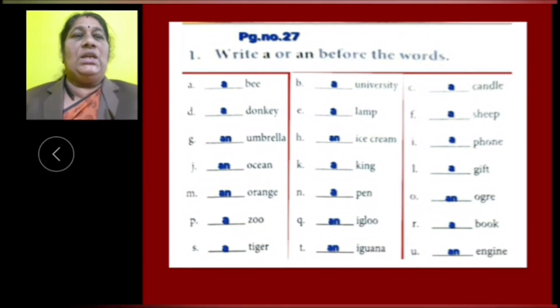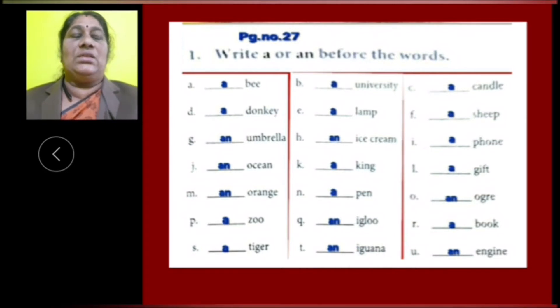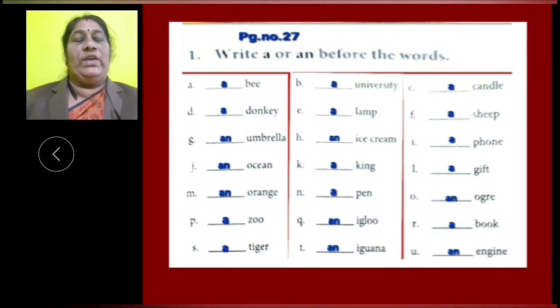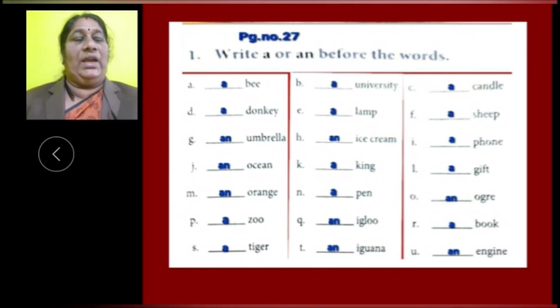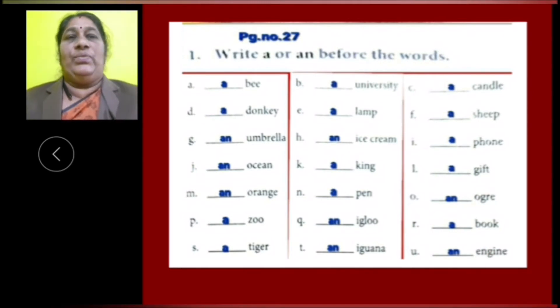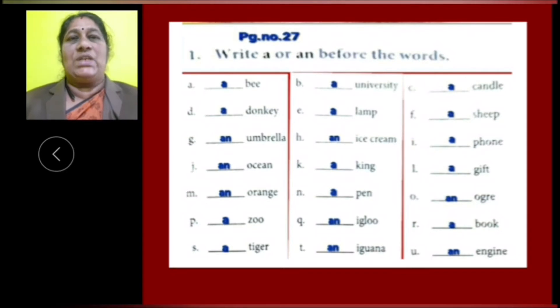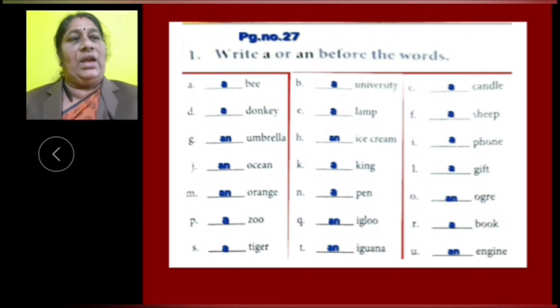T: Iguana is a vowel letter word, so we have to use article AN. U: Ancient is a vowel letter word, so we have to use article AN.